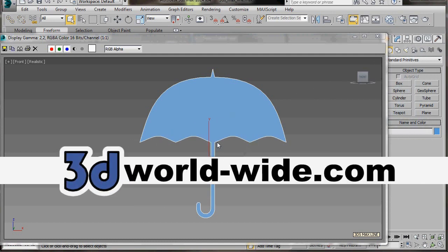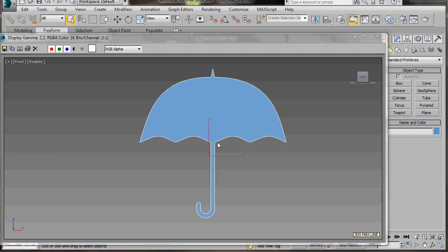Hello, I'm Wendy from 3D Worldwide. In this video we will learn how to create a shape using a line spline. We'll use different techniques for creating large curves, wavy lines, straight lines and rounded corners. So let's get started.